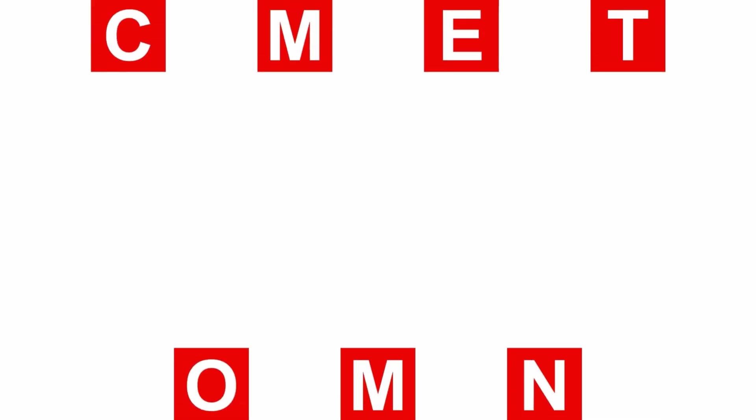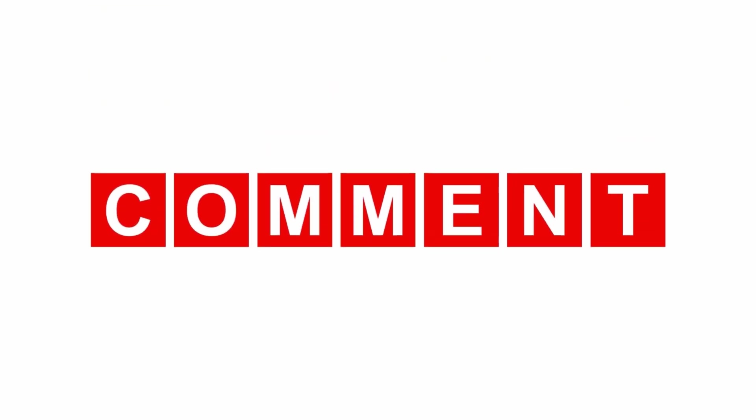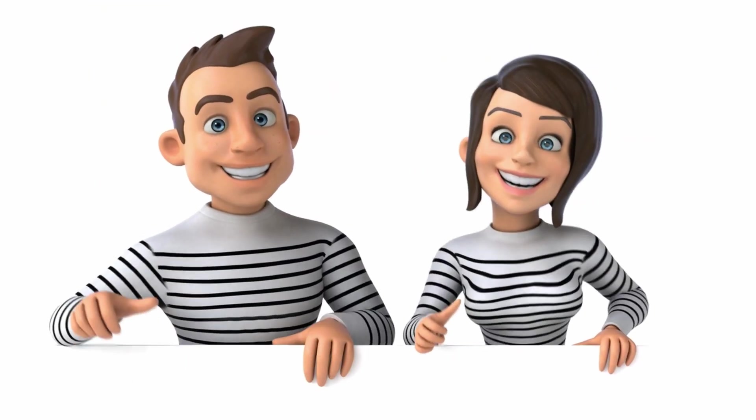So stick around till the end. Before we jump in, hit that subscribe button, smash the thumbs up button and share your thoughts in the comment section down below. Your support helps keep this content coming.